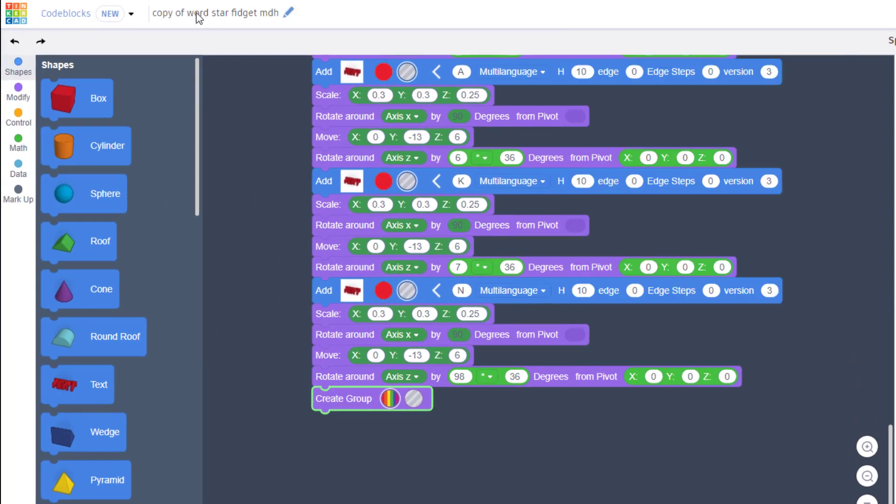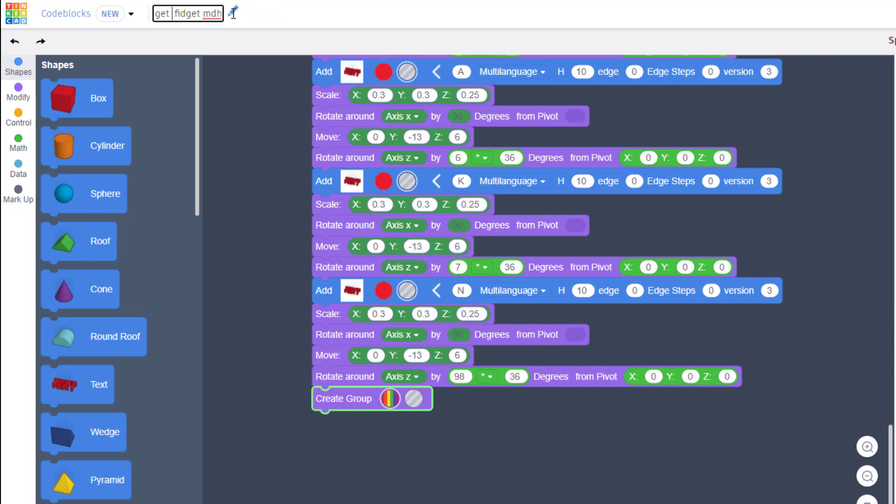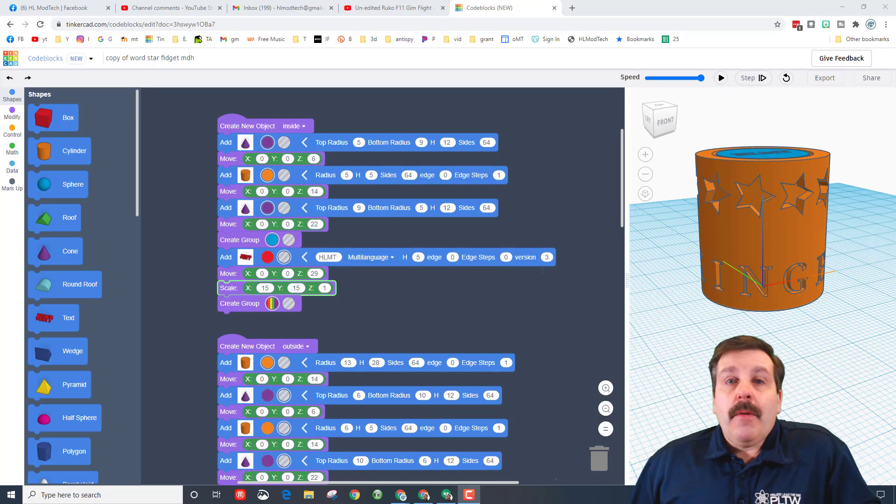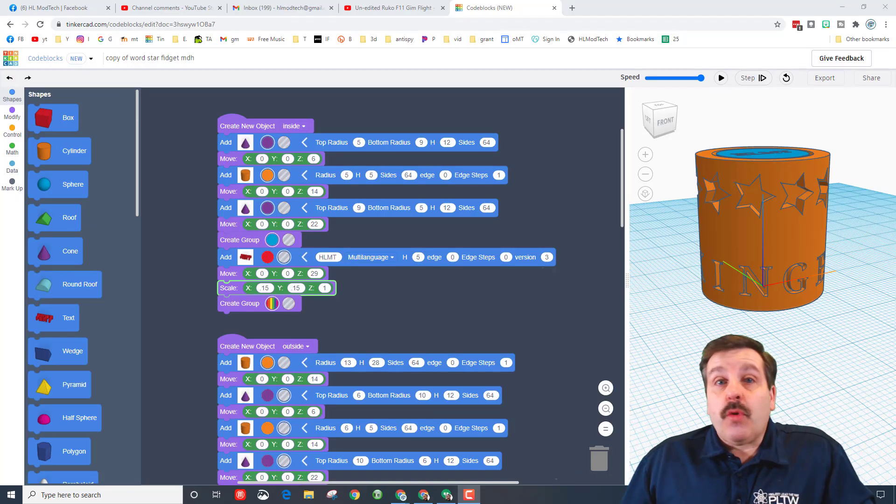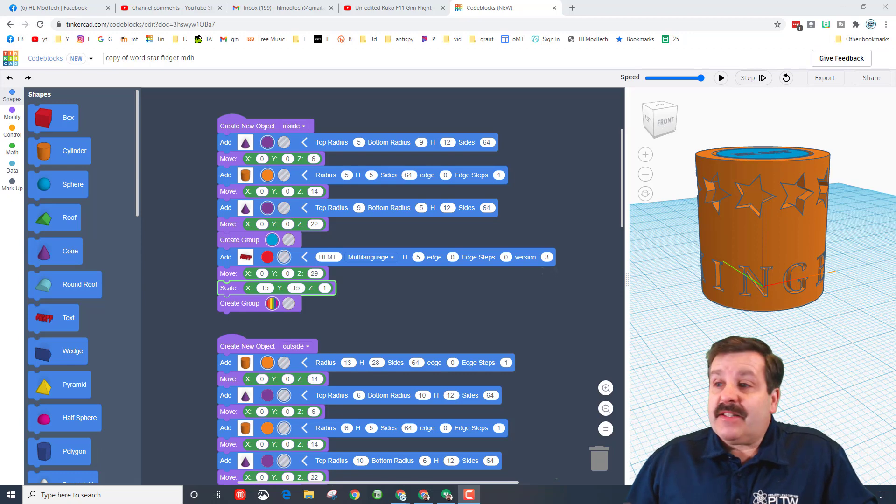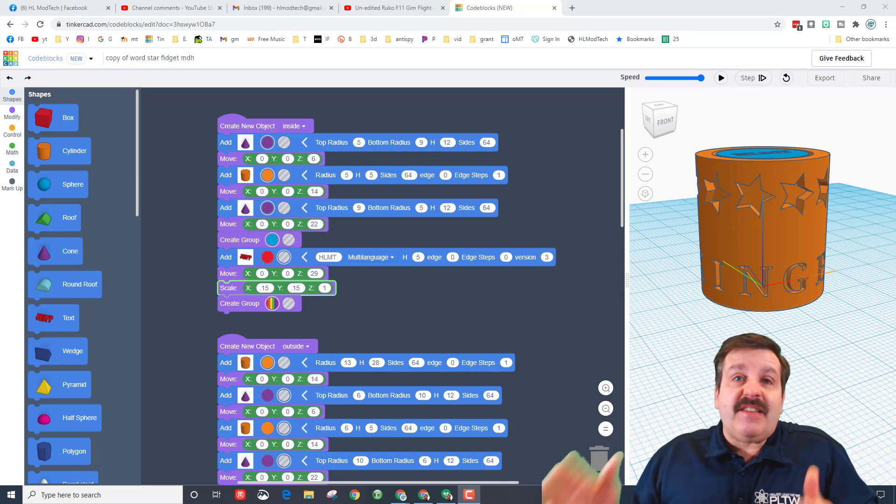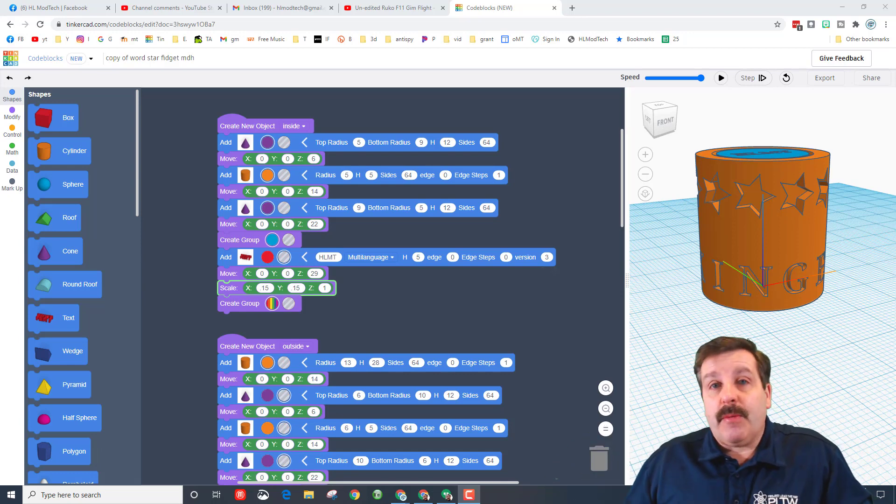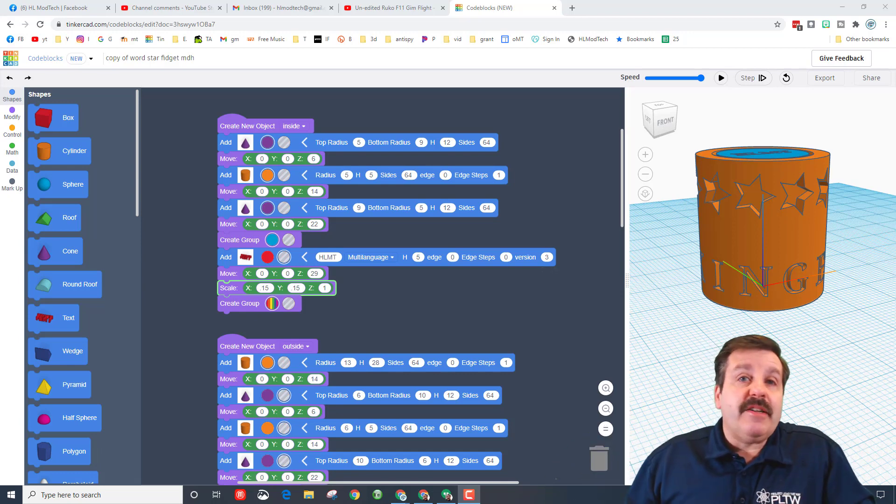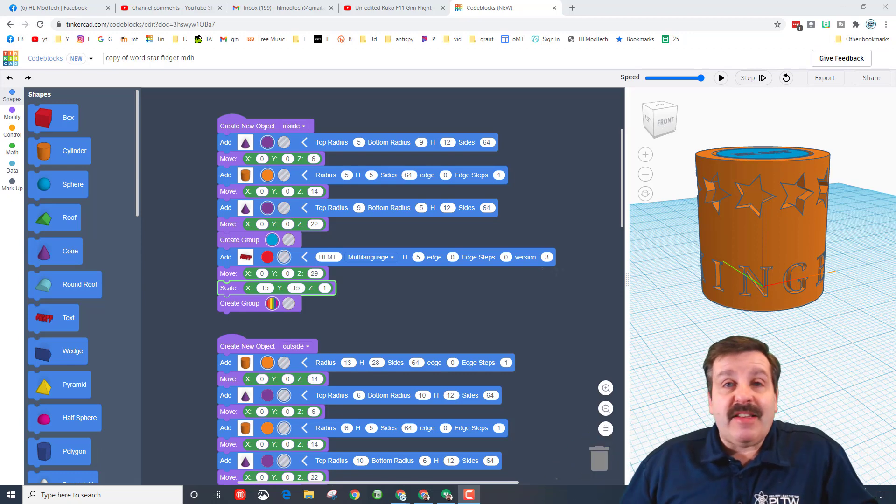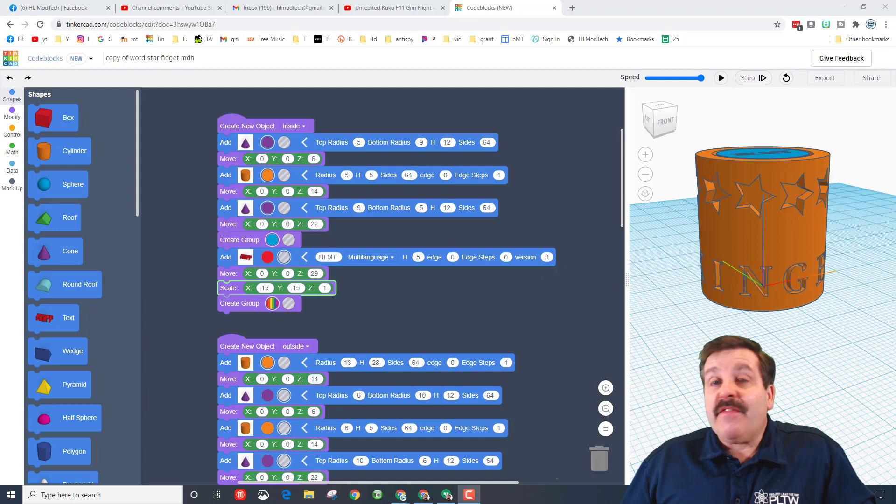Remember to go up to the top and rename it so you can keep track of what it is. Backspace, and this will be get cracking. So once again friends, there is a ton of room for you to play, adjust, and make these awesome.